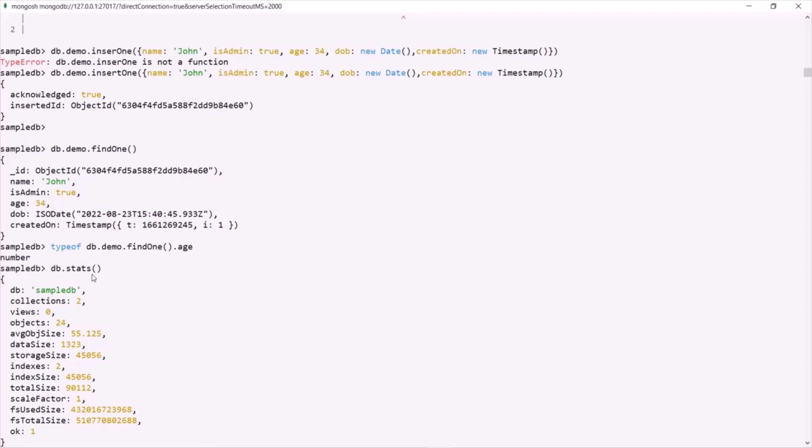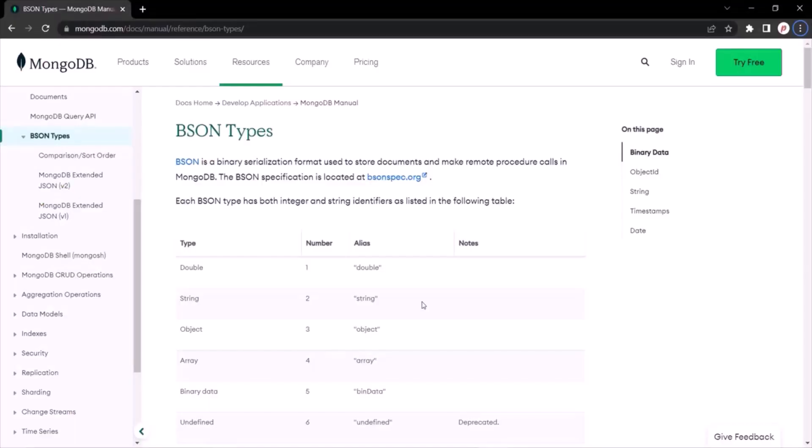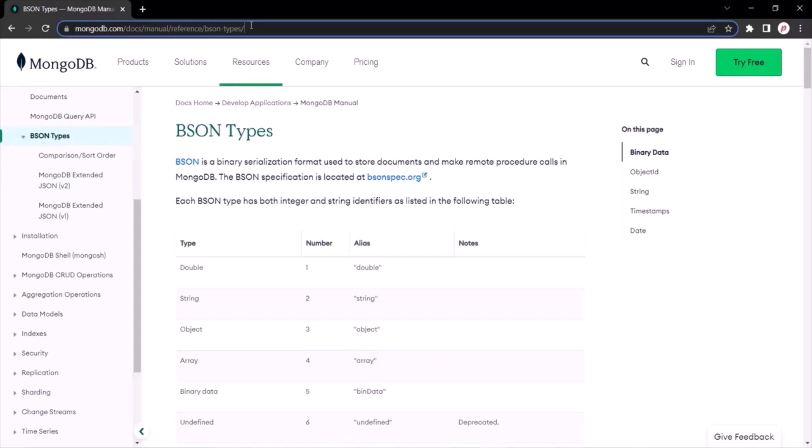So this is a very high level overview of the available data types we have in MongoDB. We will learn about these data types in great detail as we move along with this course. For now, this much knowledge should be enough. Here is the MongoDB resource which you can also check out to learn more about BSON types. I will share this link in the description for your reference. This is all from this lecture. If you have any questions, feel free to ask. Thank you for listening and have a great day.